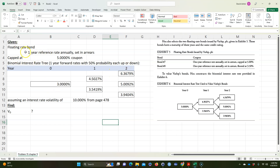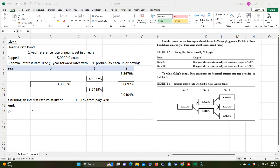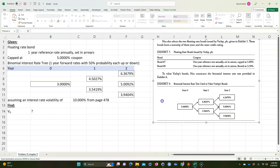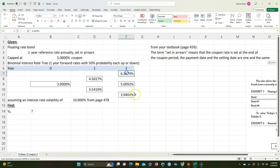This is a floating rate bond, meaning the coupon rate floats according to some external index agreed in the contract. It's capped at five percent — that's the highest the coupon can get. It's an annual coupon with a one-year reference rate set in arrears, meaning the coupon rate is set at the end of the coupon period, so the payment date and the setting date are the same. This is a forward rate.